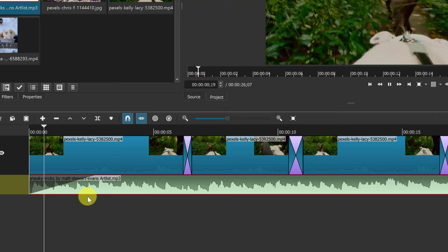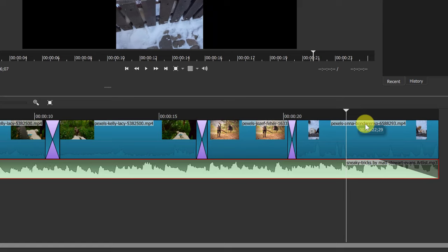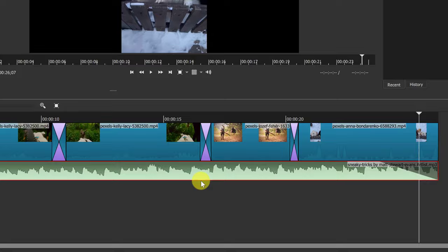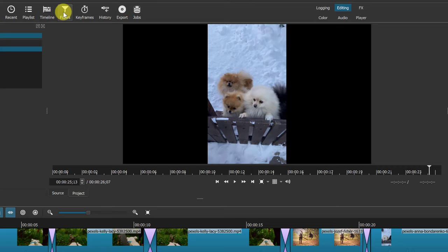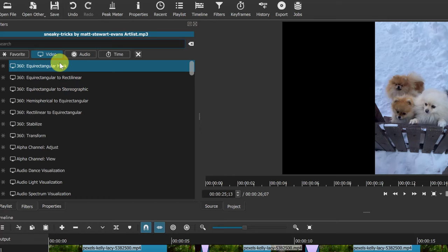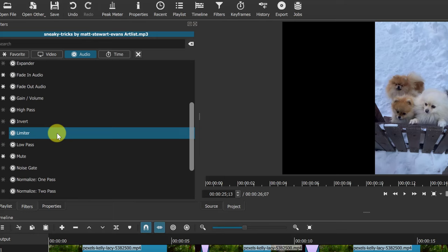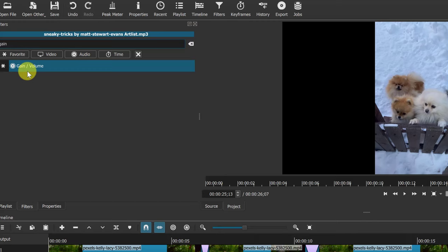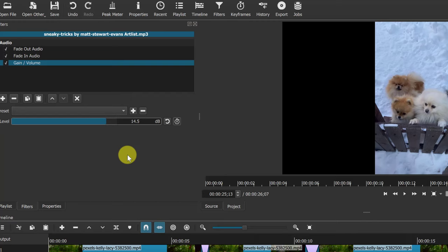To add a fade in or fade out to audio, hover over the very end of the clip and you'll see a dot. Click and hold it to drag out a fade out. Do the same at the beginning to create a fade in — you can control how long you want it. Hit play from the beginning and it fades in; at the end it fades out. You can also add audio filters the same as video — go to Filters, add, and look under audio-specific ones. For example, search for 'gain' and find Gain/Volume to increase the level if it's not loud enough.